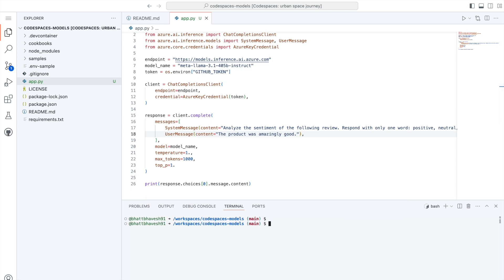I don't have to worry about the installation because this is a code space instance and all of this headache has been managed by GitHub really well. Everything is abstracted out from the end users. Now I just type the command Python app.py. And here is the response that I get, which is positive.